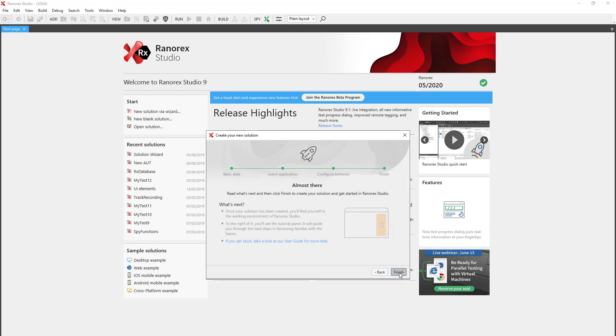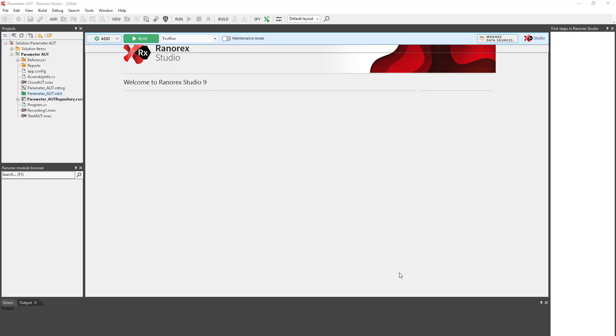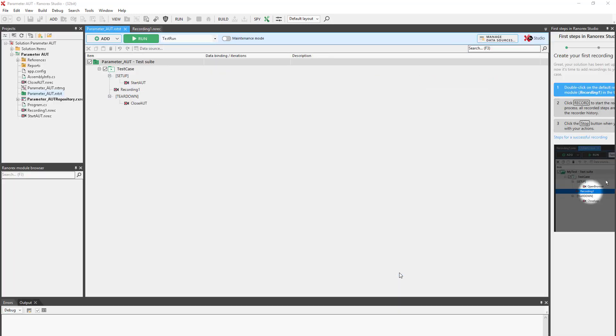Finally, we click Finish. Your test suite appears.